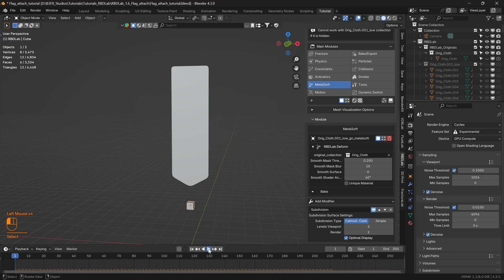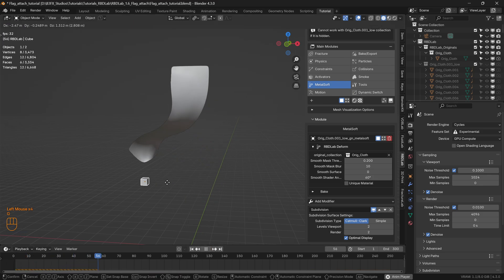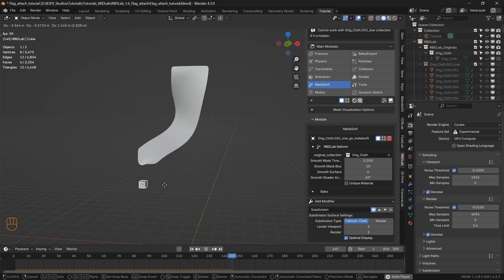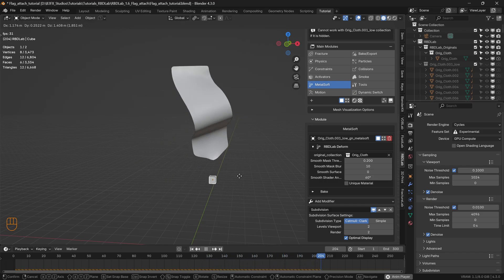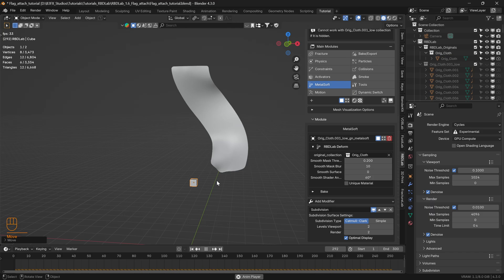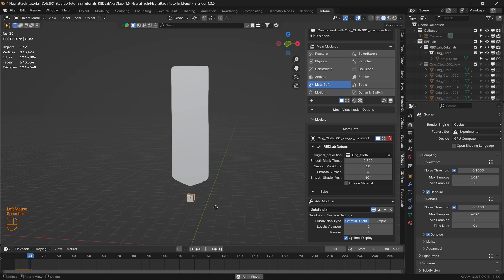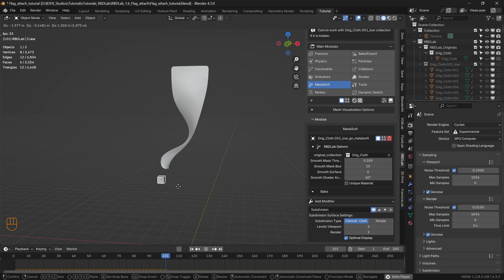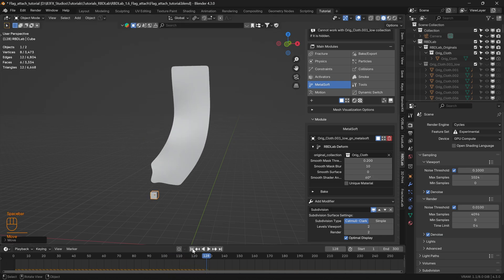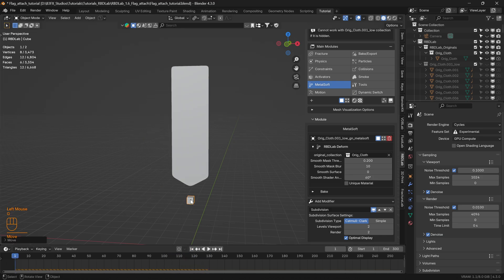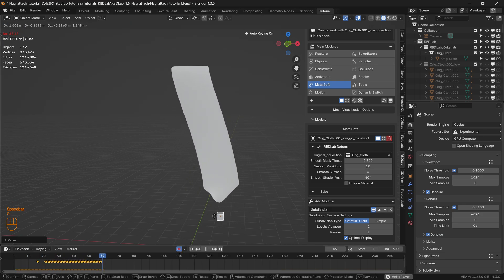That's how we can simulate a flag attach using RBDLab 1.6. We can also keyframe the animations of the cube itself, so let's enable Automatic Keyframe.